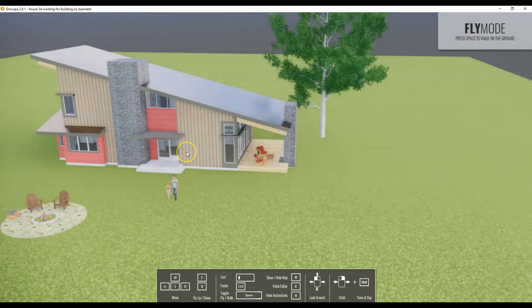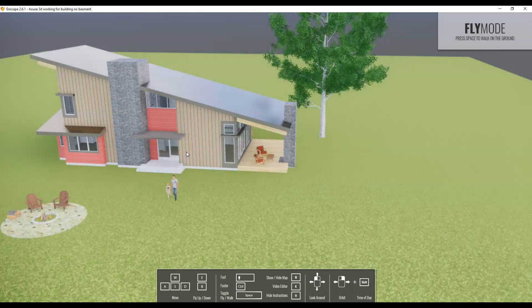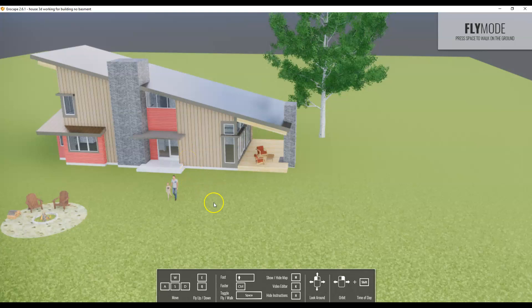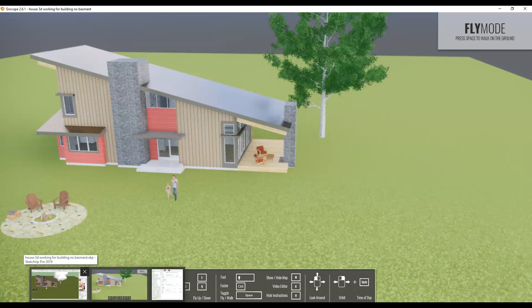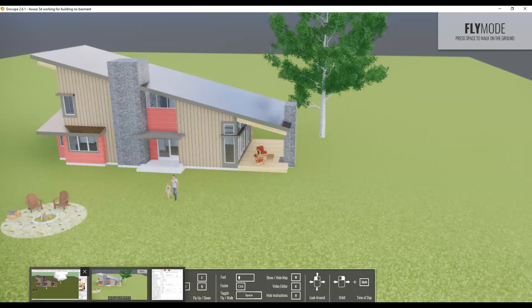That super detailed stuff that takes a bunch of time to make custom bump maps is almost unrecognizable when you view a building from this far away. So anything that requires a bump map go ahead and use.